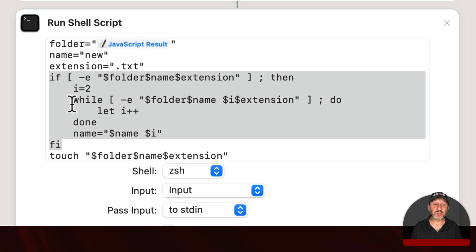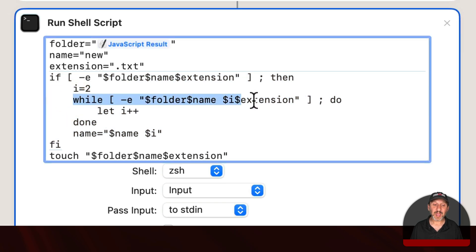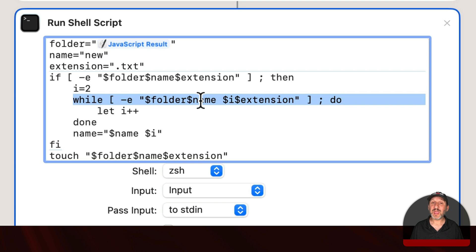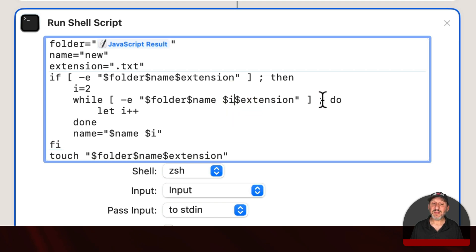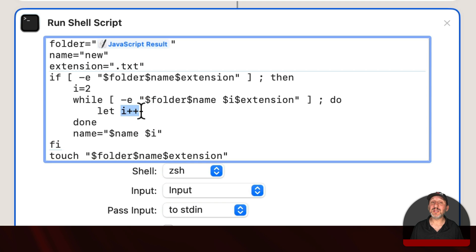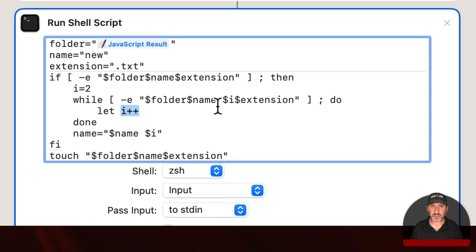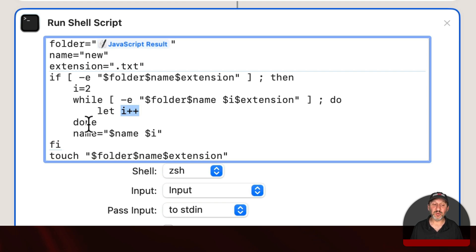Then it's going to loop and check for the path and then the name, in this case New, then a space and then that number 2 and the extension. If that already exists it's going to increase the number by 1 and try again. So it's going to look for New2, New3, New4, etc. It will finally finish this loop and exit when it finds a number that doesn't exist.